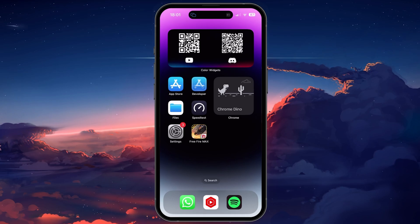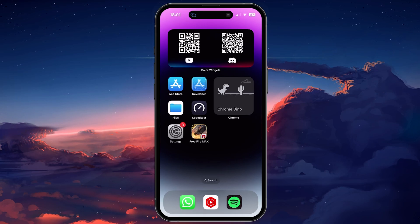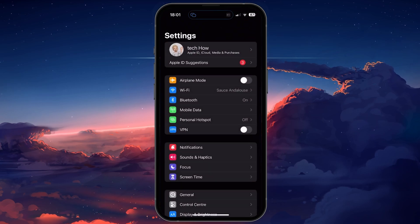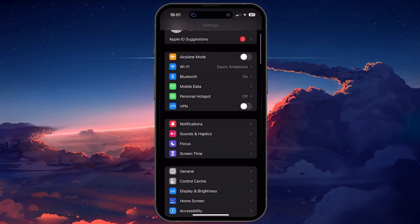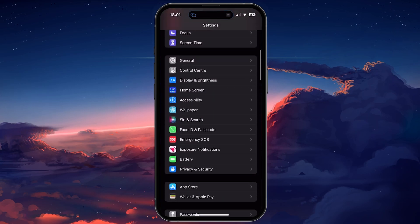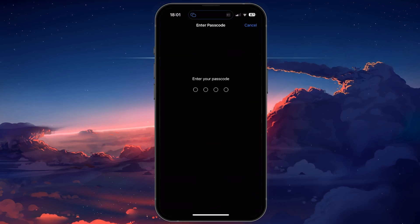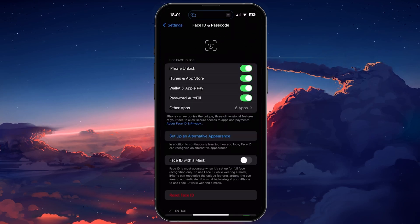For more information, click on the first link in the description below. Open up your Settings application, scroll down, and tap on Face ID and Passcode.